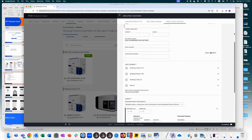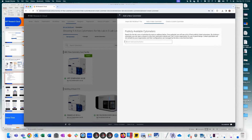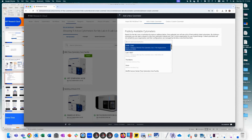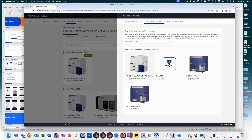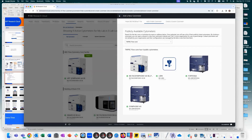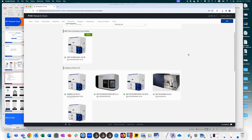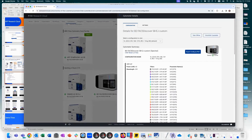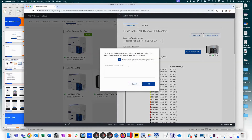As a core lab user, you can search for your core lab, see which cytometers are available, click one, and press link cytometer to have that configuration available to you. As a core lab manager, you can send notifications about a cytometer — for example, take it offline with a message like 'cytometer down for maintenance,' which automatically notifies all users who have that cytometer linked to them.